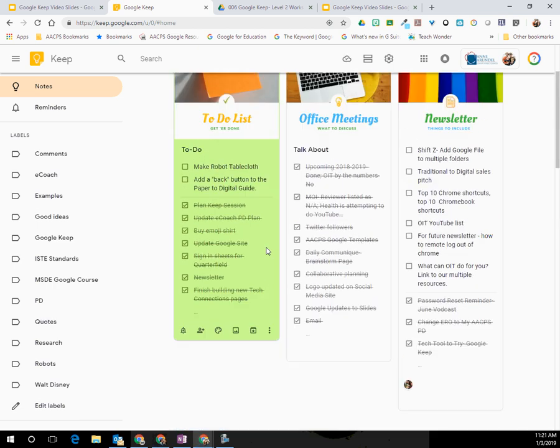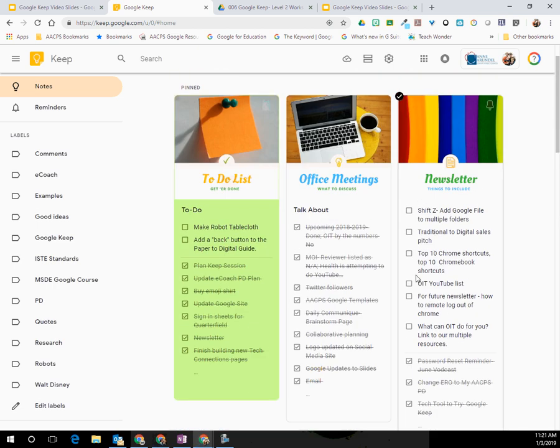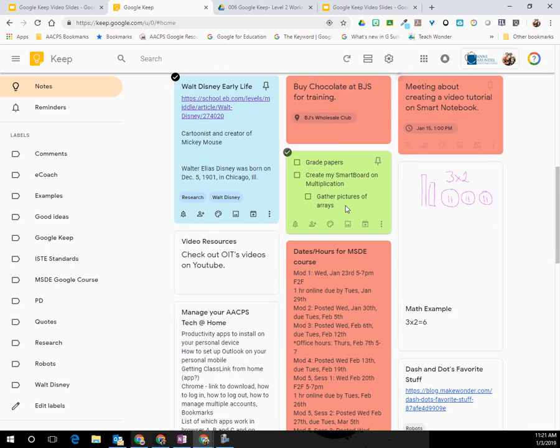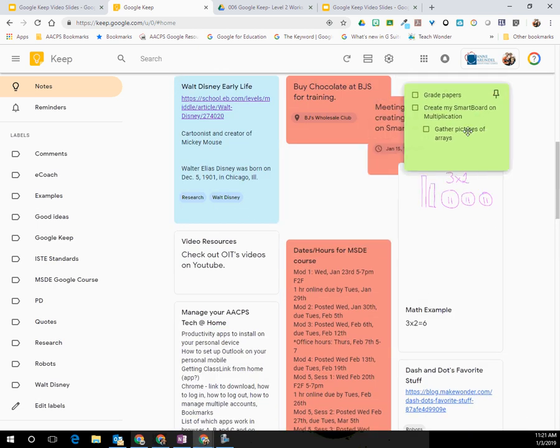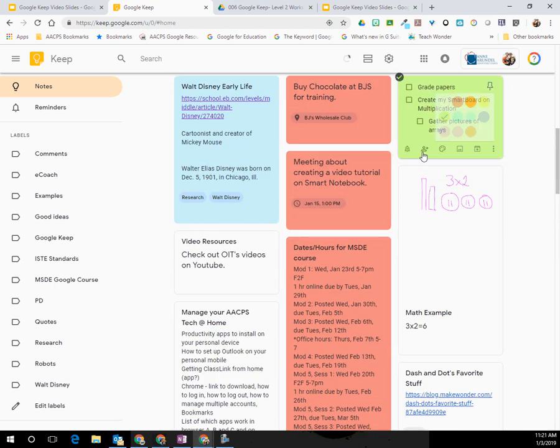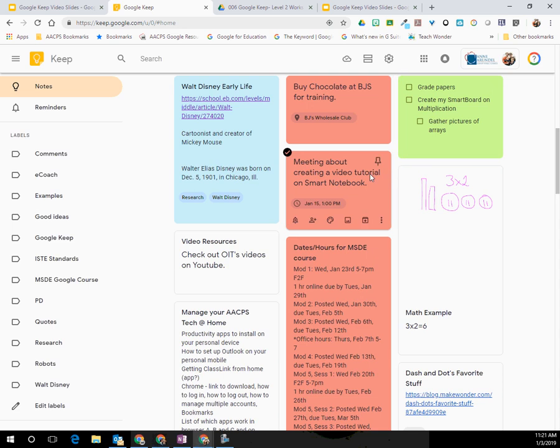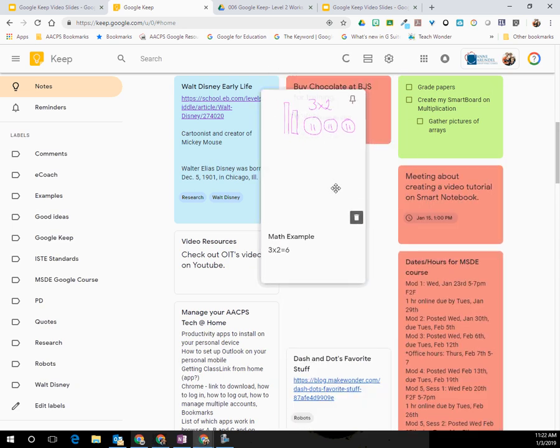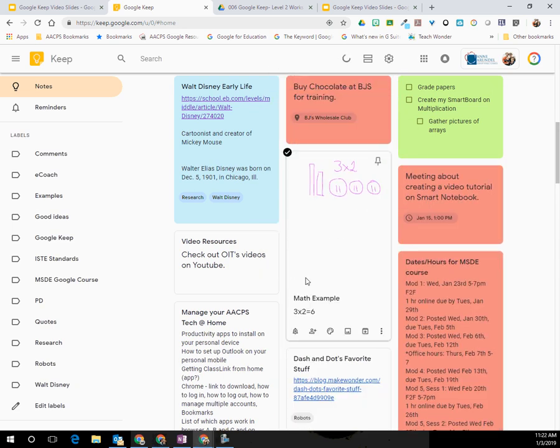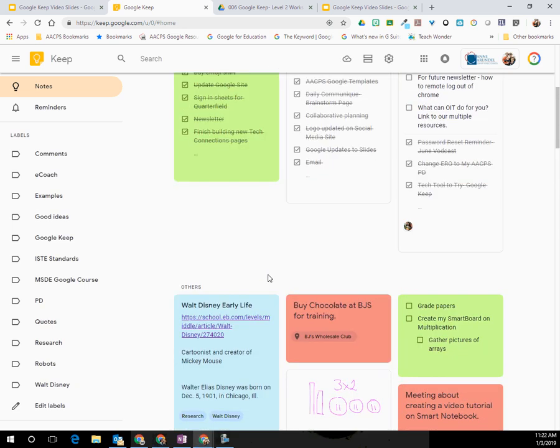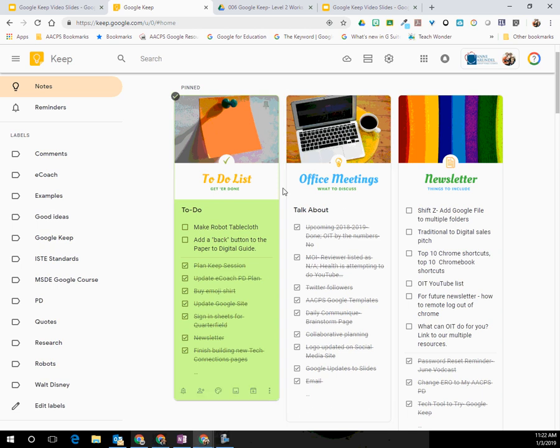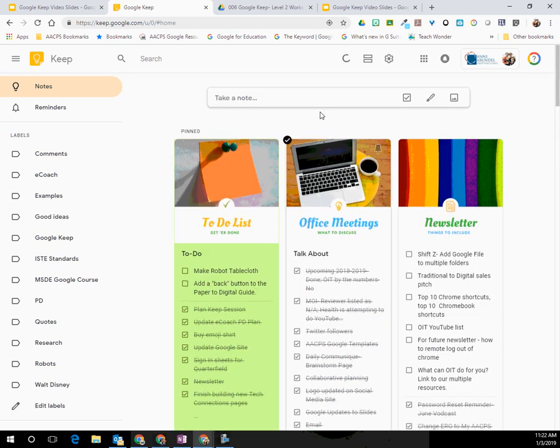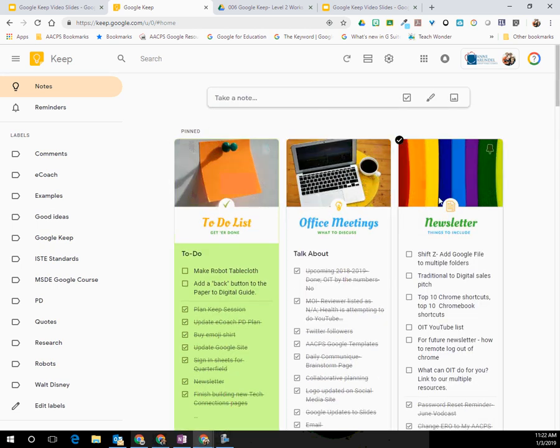You will also notice that when it comes to organizing my board, you can drag and drop your notes in an order that makes sense. But there might be a few that you always want to have at the top. So for example, at the top of my board, you'll see I have three what they call pinned notes.